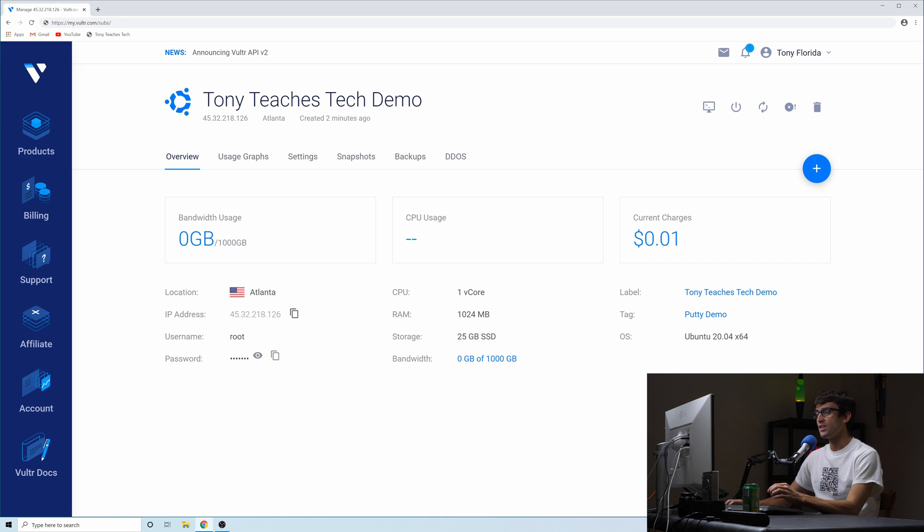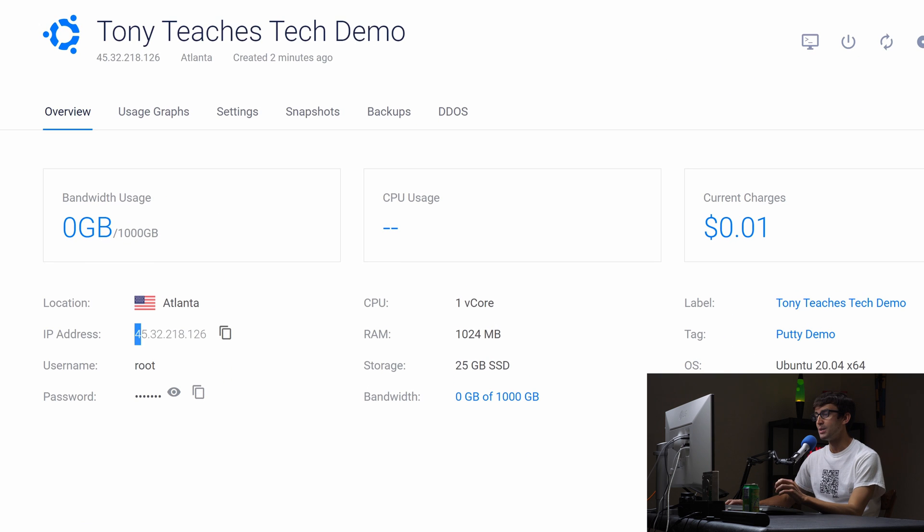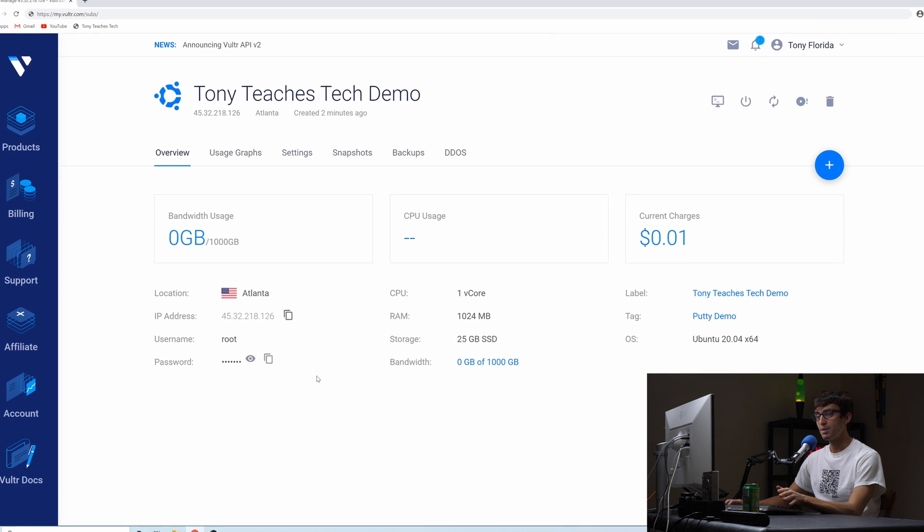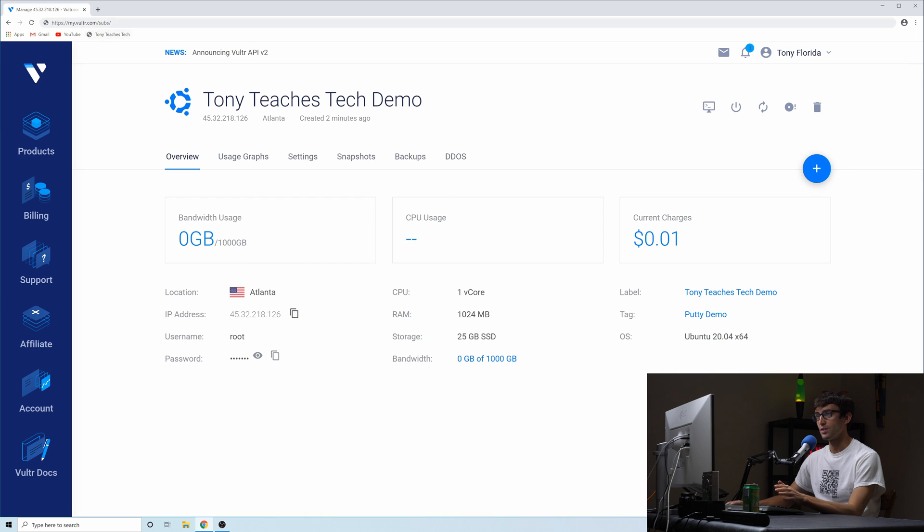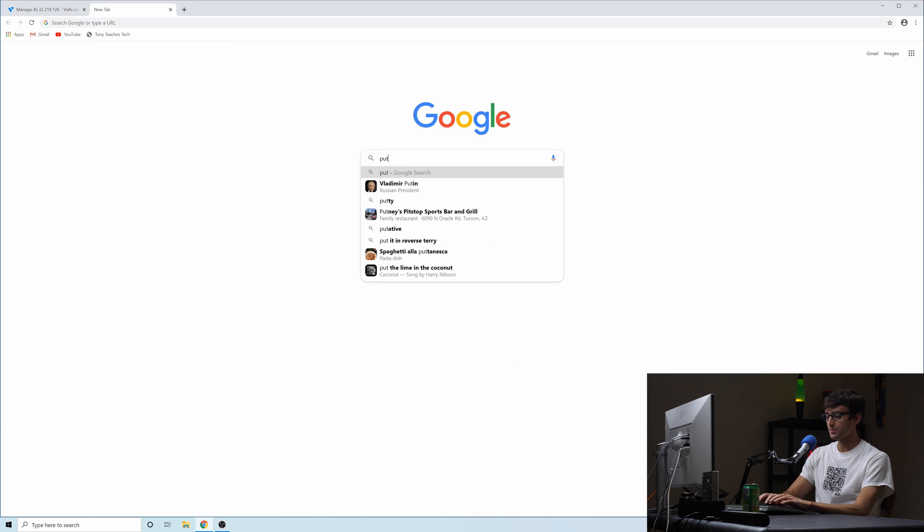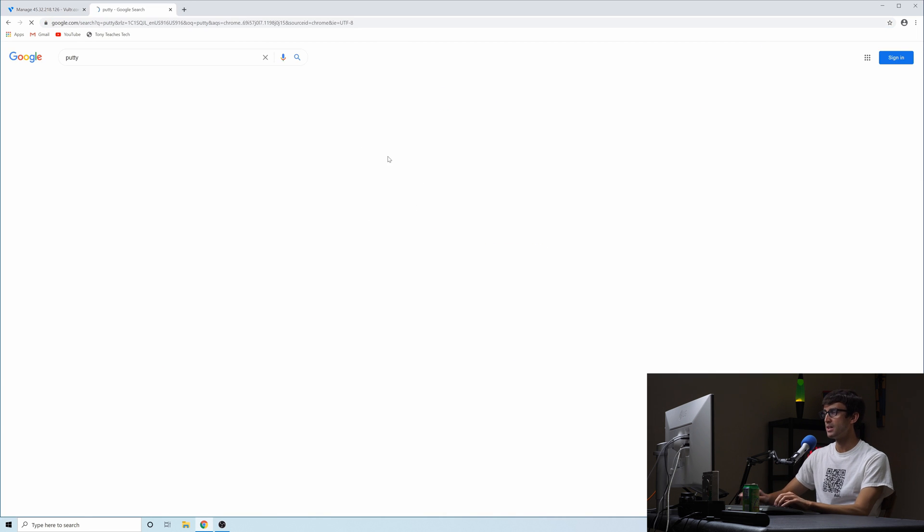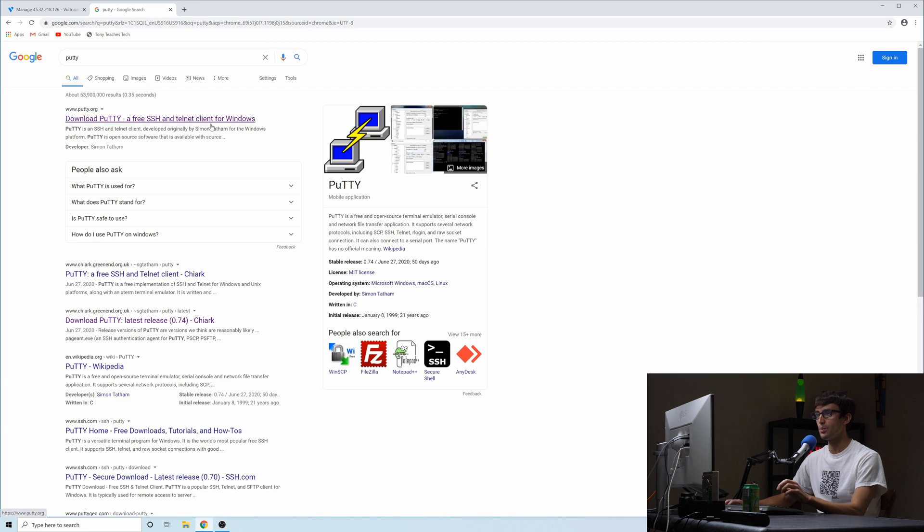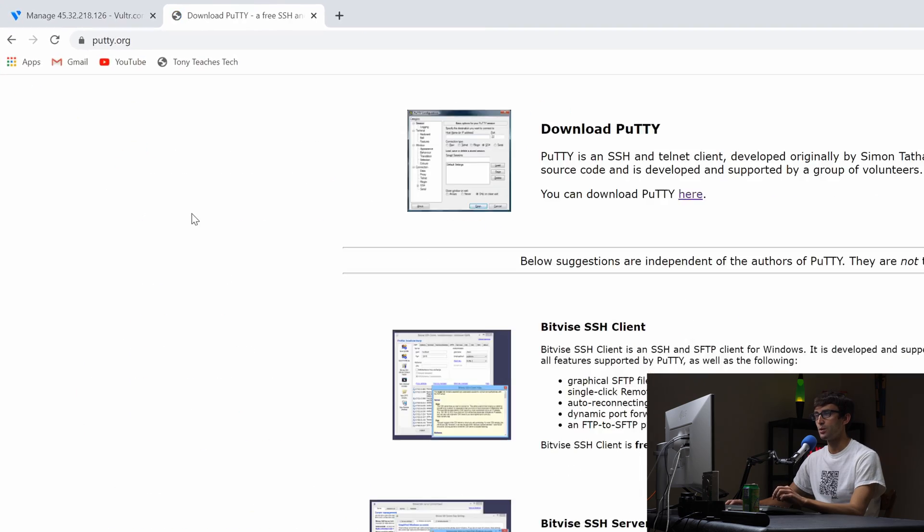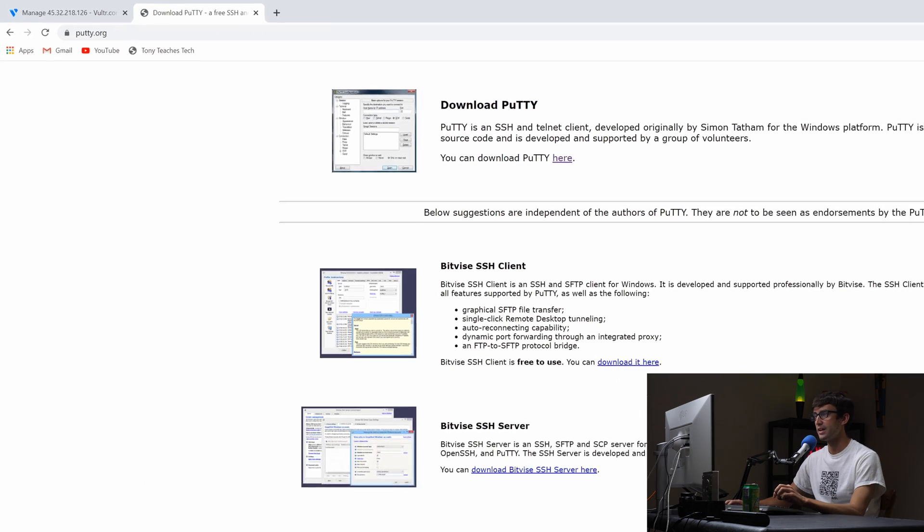Okay, right off the bat this is the IP address that I want to SSH into but we need Putty. We need that software that I'm talking about. So let's go out to Google and get it. Type in Putty P-U-T-T-Y and what we want is putty.org. So click on that.